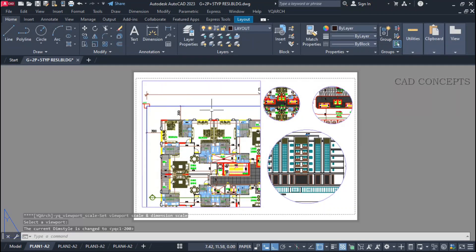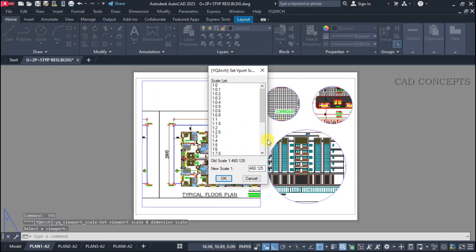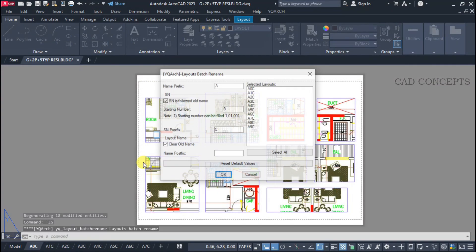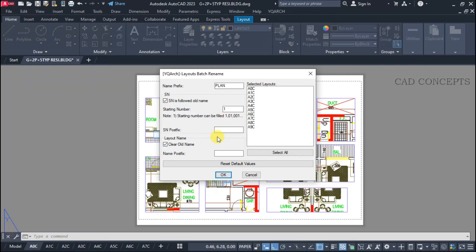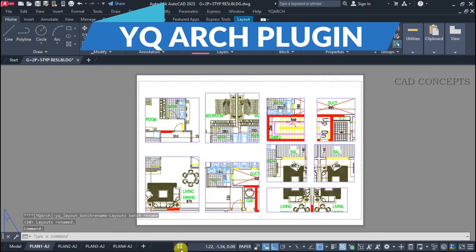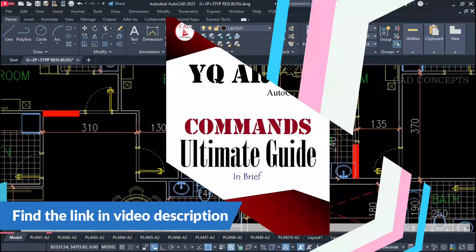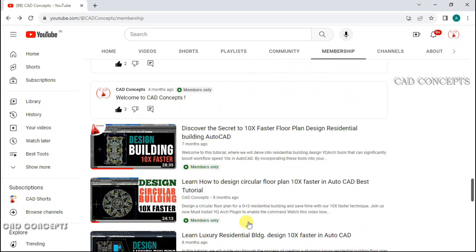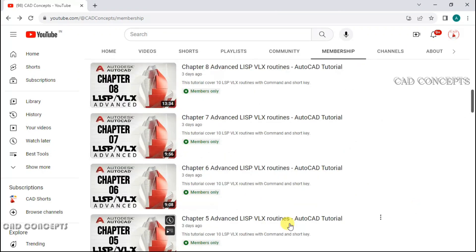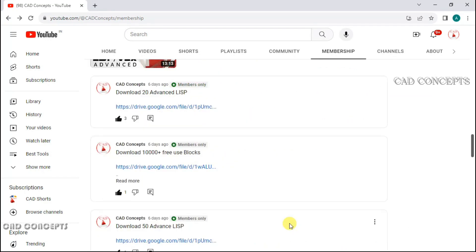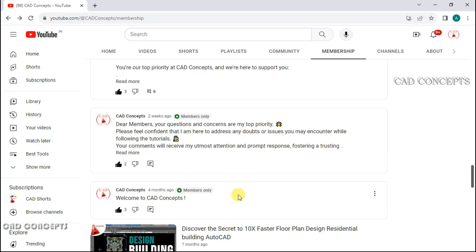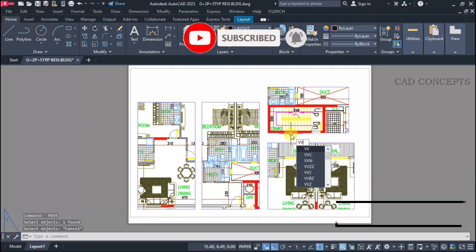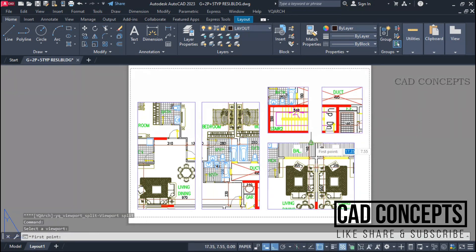I hope you found these 10 powerful and productive viewport and layout tools helpful. With enough practice, you will find exactly where to use these tools in your workflow. If you have any doubts, leave your comments and I will reply. Must install the plugin — I will add the download link in the description. You can also download YQR's ultimate guide for detailed explanations. Join the membership for quality videos, tips, tricks, list routines, and more. Like, share, and subscribe. See you in the next video with another topic.